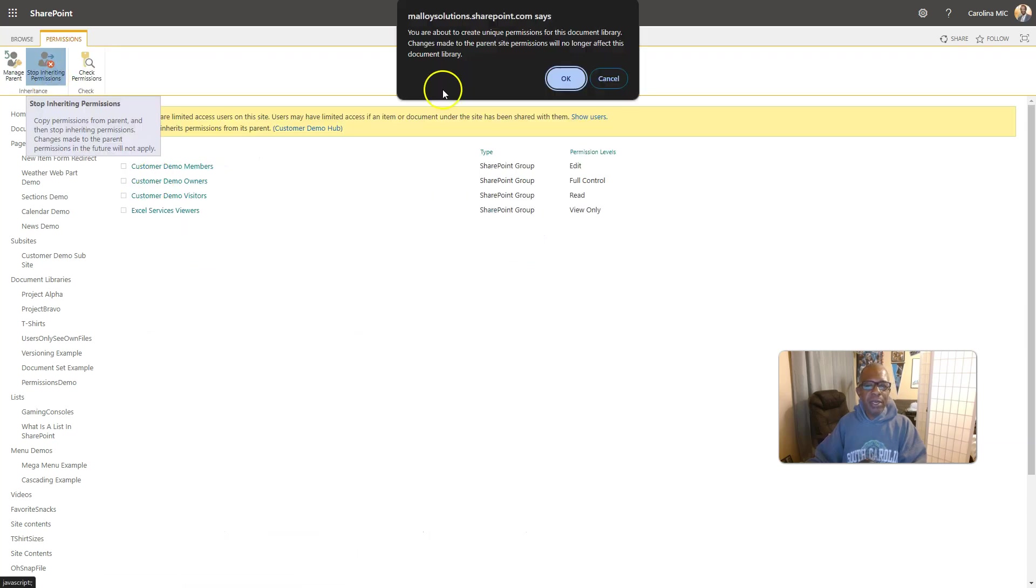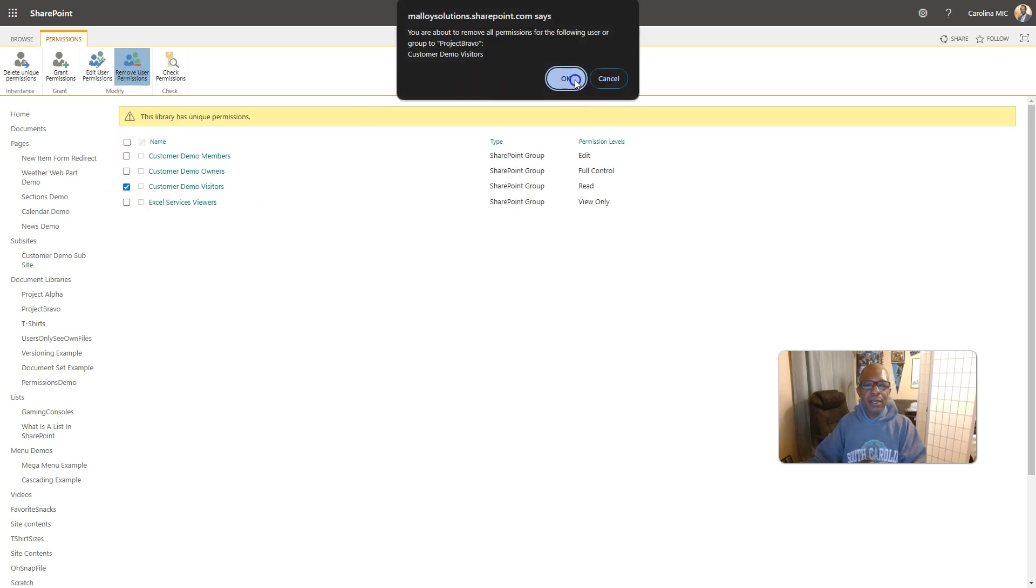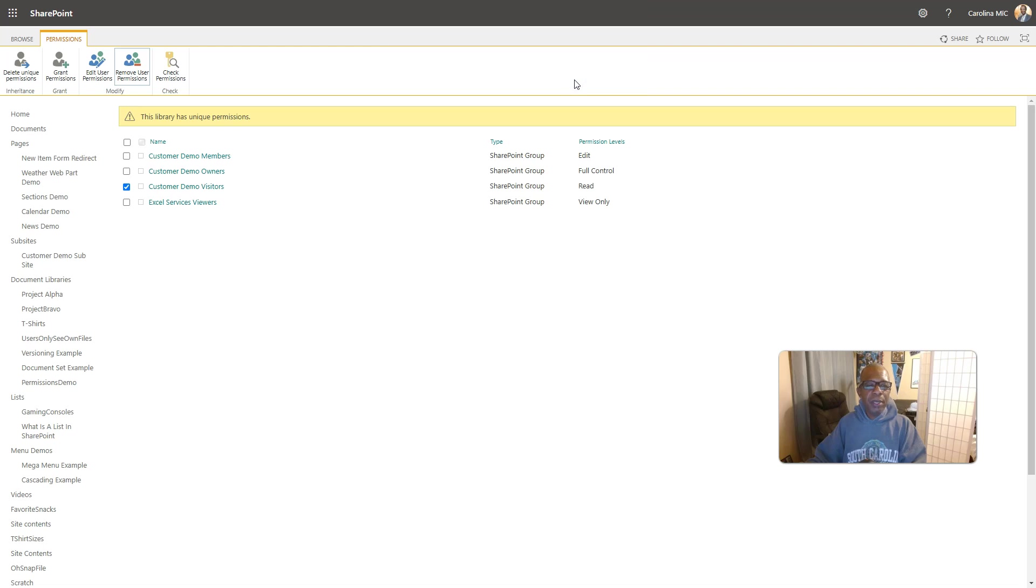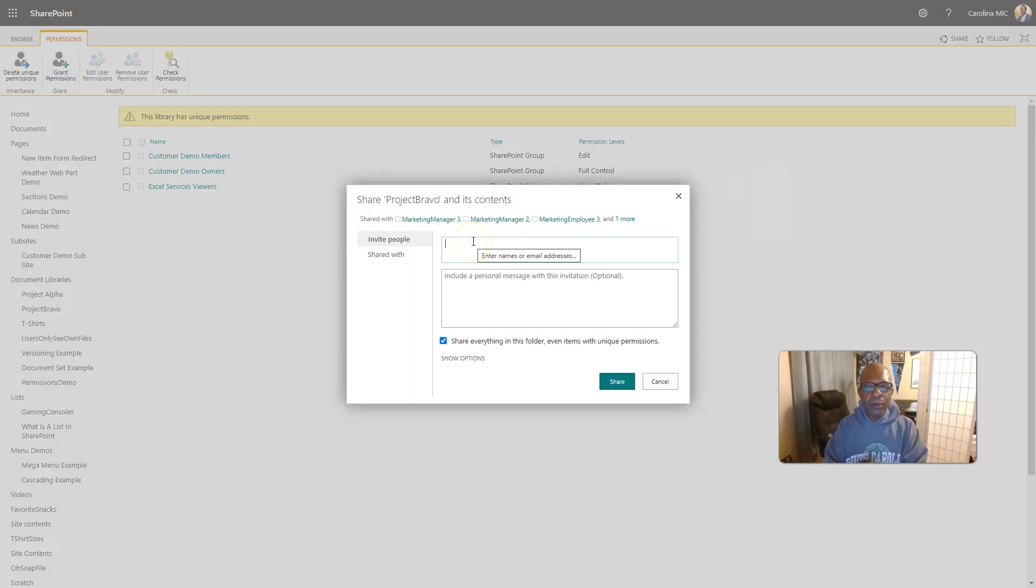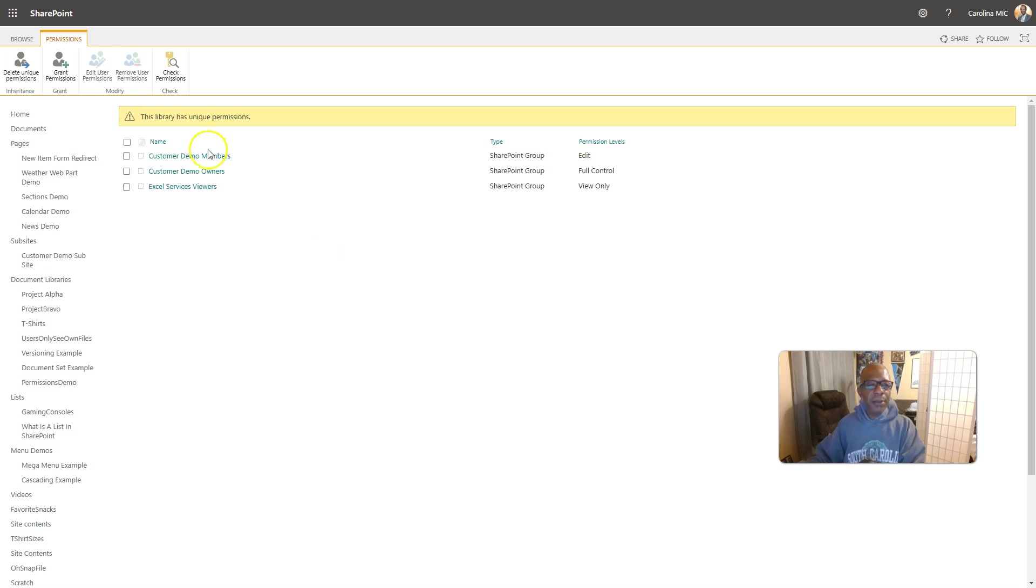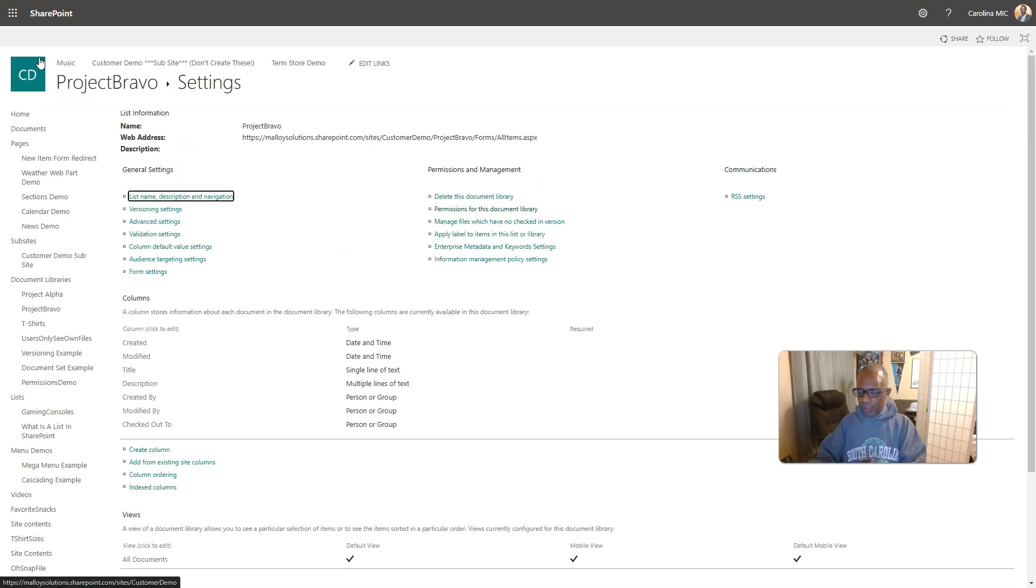And we're going to make sure that we are not inheriting. Because we're going to stop inheriting. And we're going to not give these folks access. Okay? But we are going to give Bravo access. So, we go... Oh! We didn't create that group yet. Oh, snap! So, let's go back.